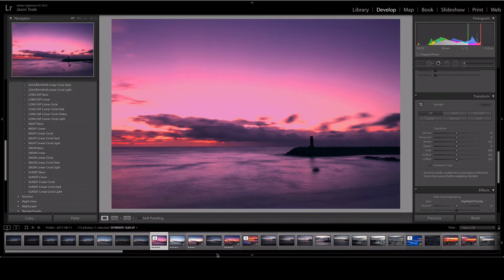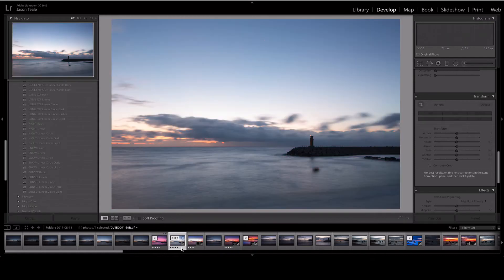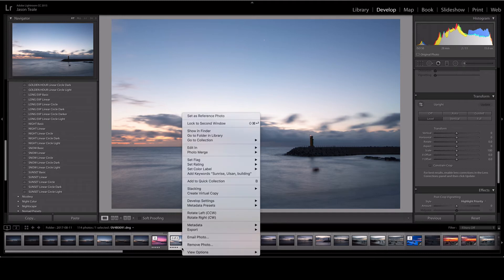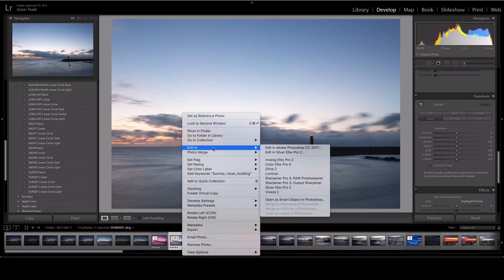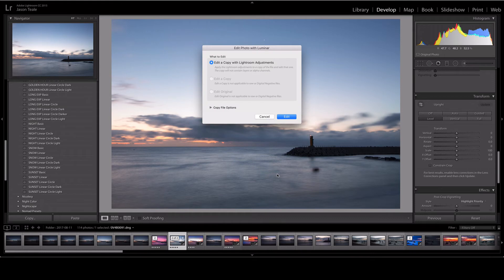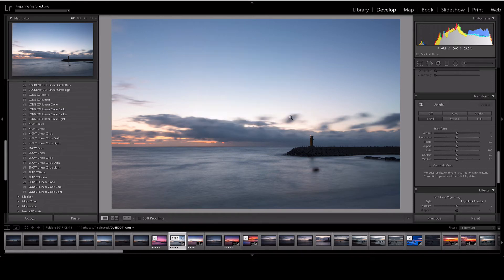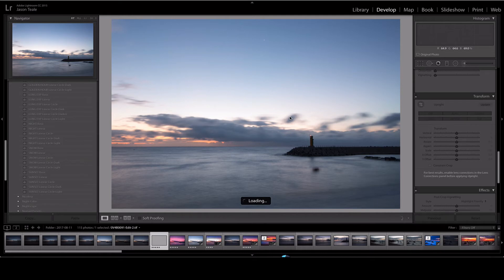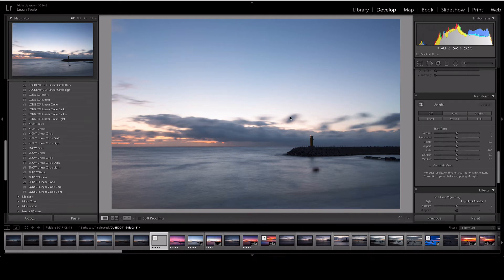Okay now we're back in Lightroom and I'm just going to choose the same image just to give you a slight before and after with the preset. So I'm going to do the same thing I did before. Edit In, go down to Luminar, and it's going to bring up this dialog box. So I'm going to say edit a copy with Lightroom adjustments because I've removed the dust and leveled the horizon line.